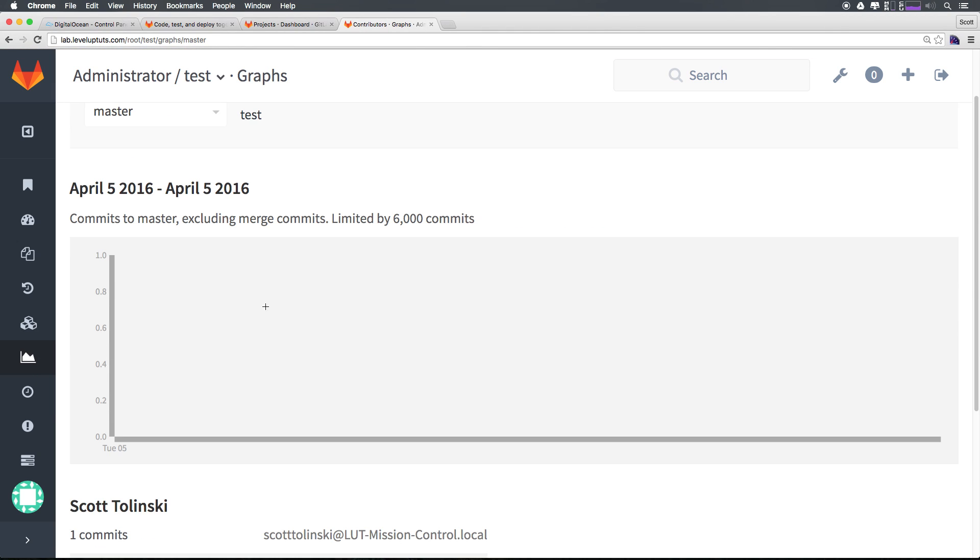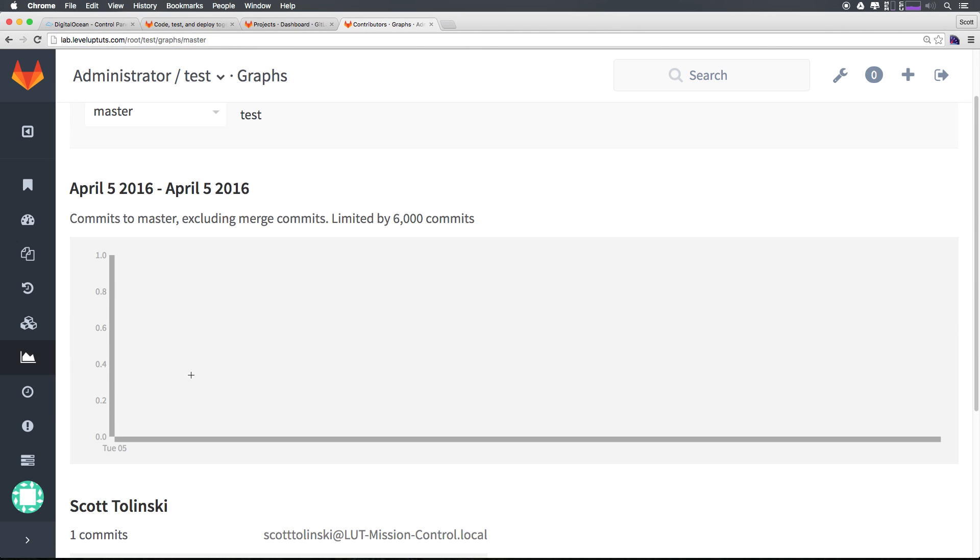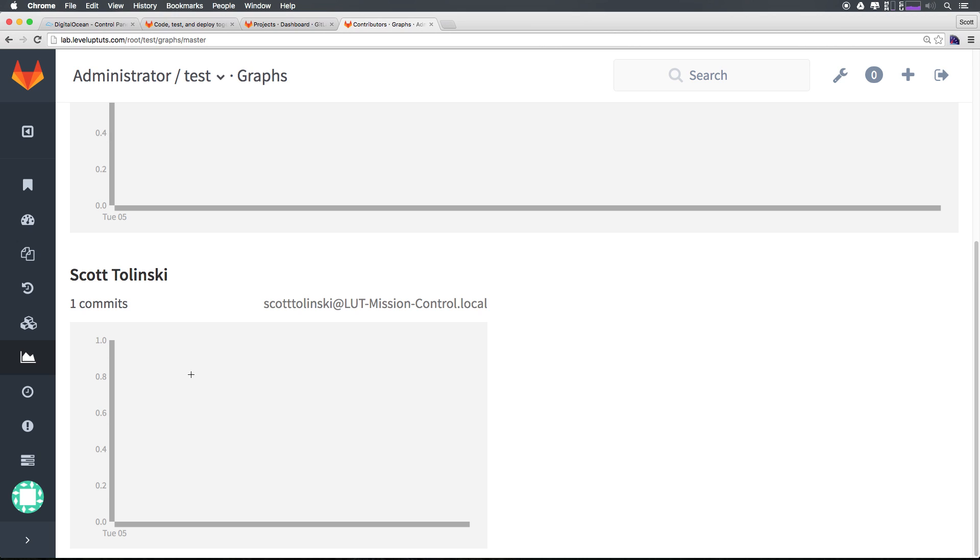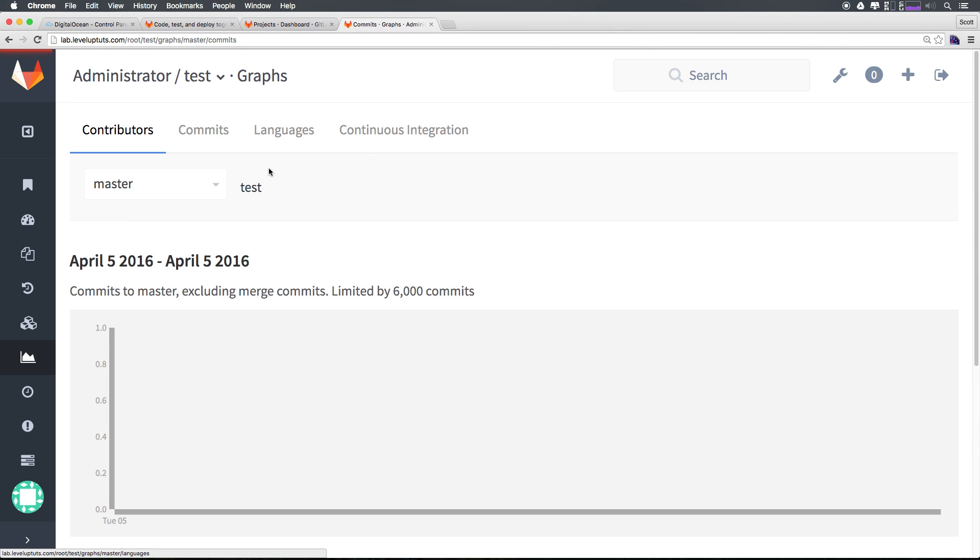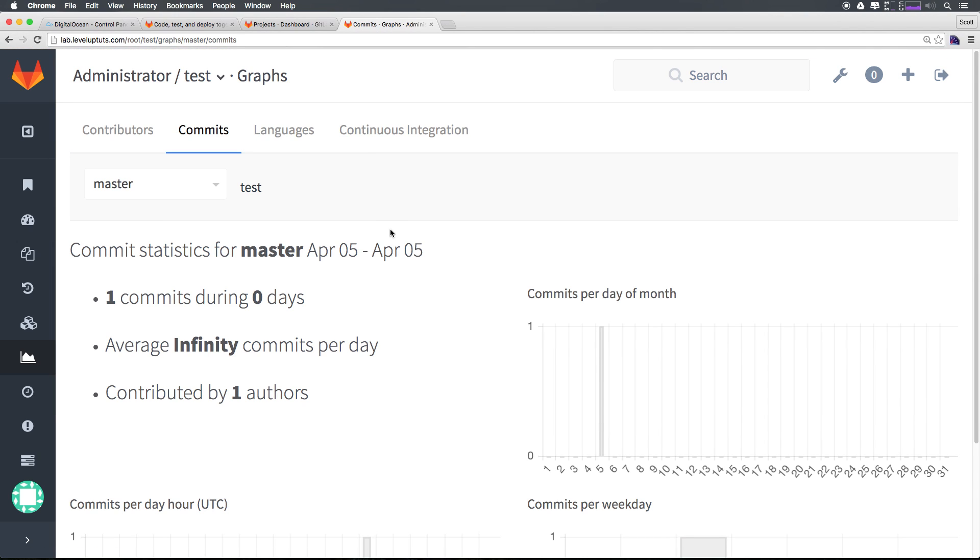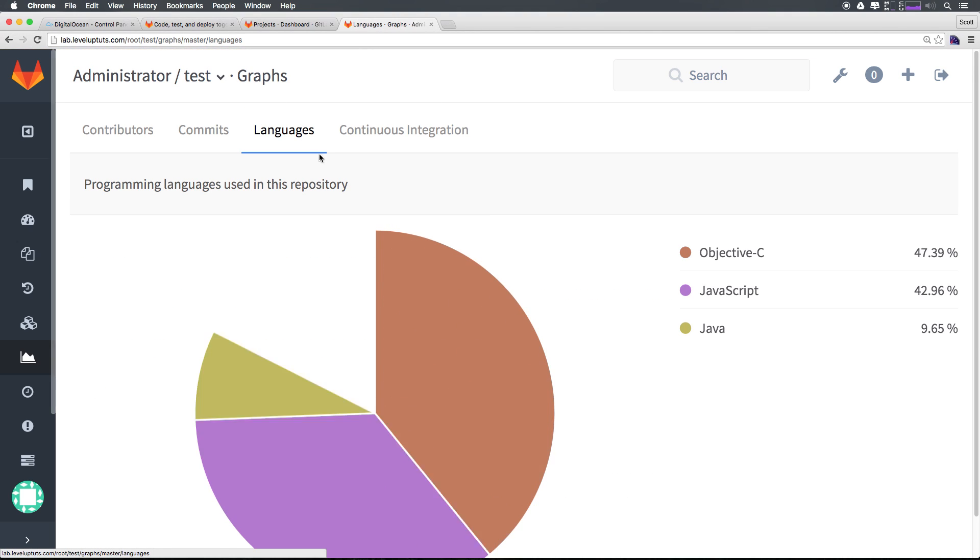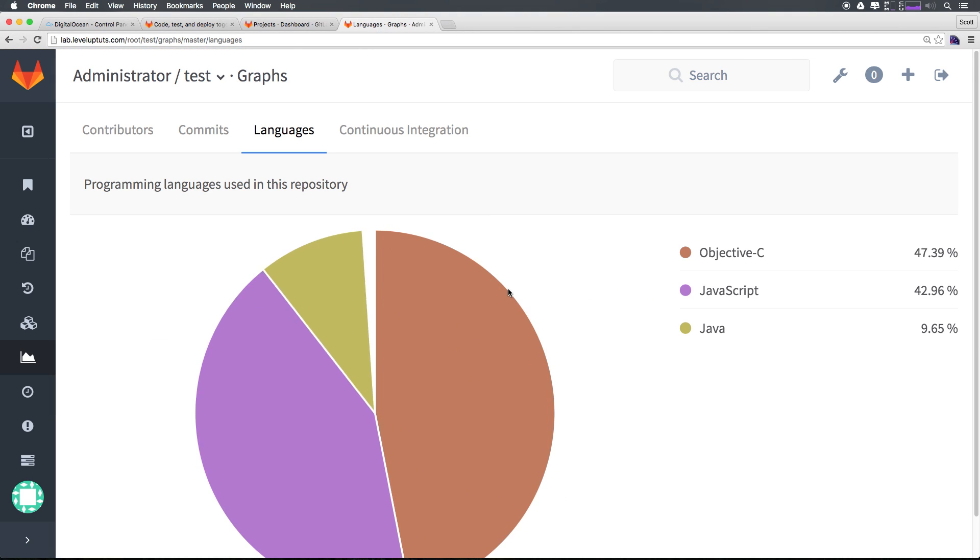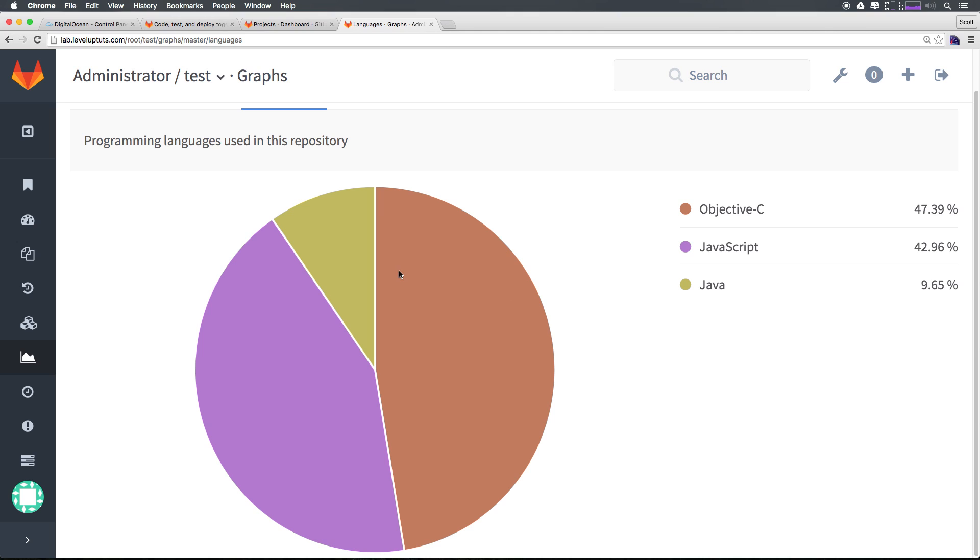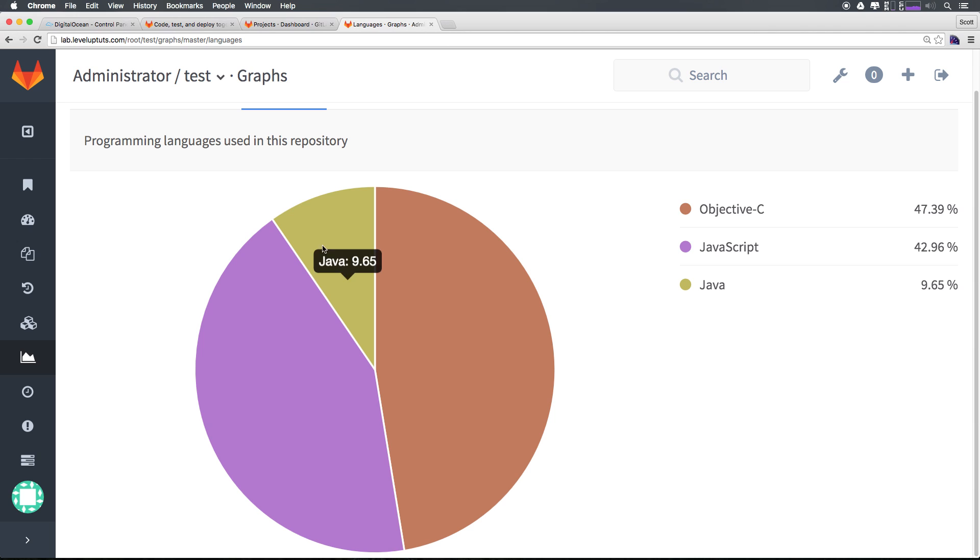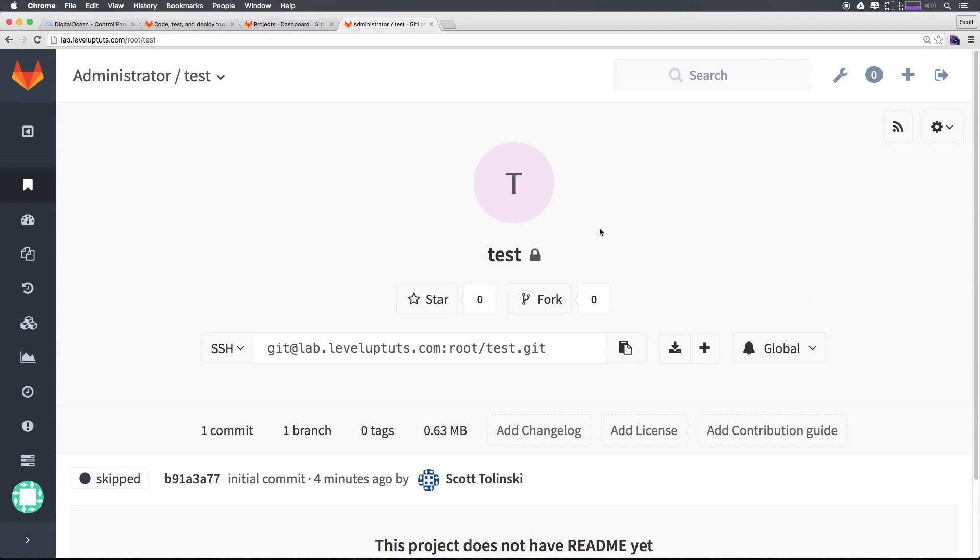Now let's select graphs. As you can see we can see commit graphs, we could see commits by different people, contributors, we can see commits per day, we can get a lot of information, what sort of languages. We have these nice user experiential things. For instance, this react native project has a lot of objective C, a lot of JavaScript, has 9% Java because this is iOS, Android, and react native.